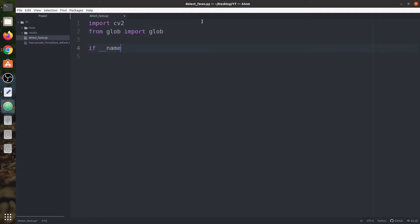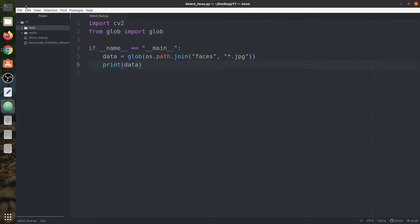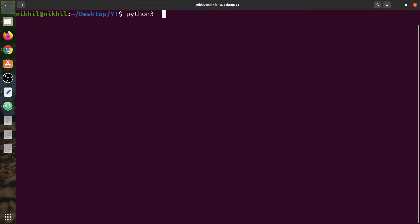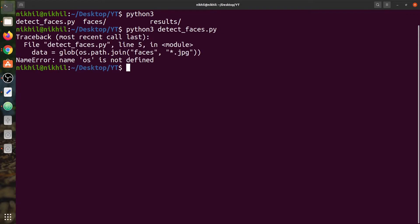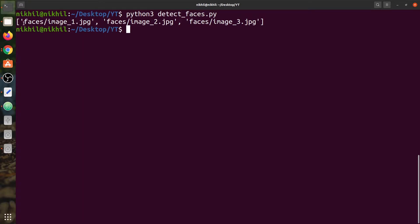Let's go to our main function. First of all we will load the images. We can say data equals to glob and we need to provide a path inside it. We can say os.path.join. Then we have a faces folder and inside faces we have three images with the extension jpg, so we are going to say star.jpg. This will load all the files. Let's print the data. So os is not defined — let's import os. And this would work now. You can see three image paths: faces then image one, then image two, then image three. So we have successfully loaded the dataset.